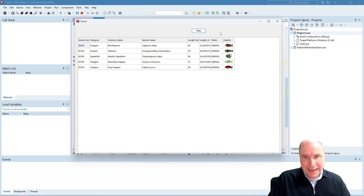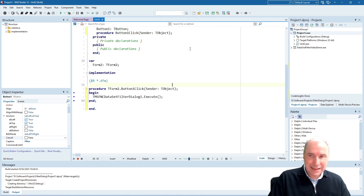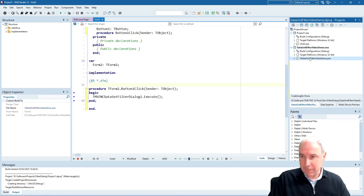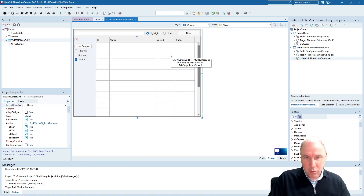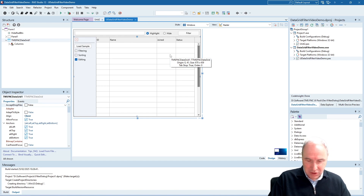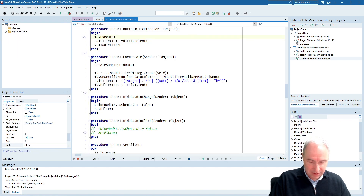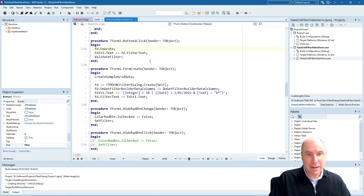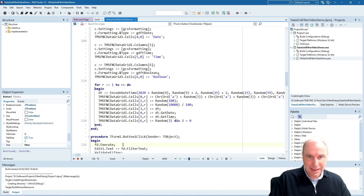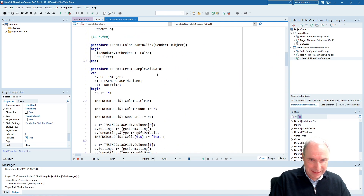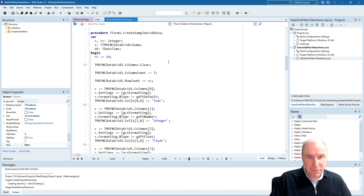Let's take this to a more custom level where we use the filter dialog without a dataset — with data that is simply added programmatically into the data grid. Here we have the data grid, the dialog, and the button to trigger the filter dialog. Same as before, we call the execute method. Let's dive a bit deeper into how this example is constructed.